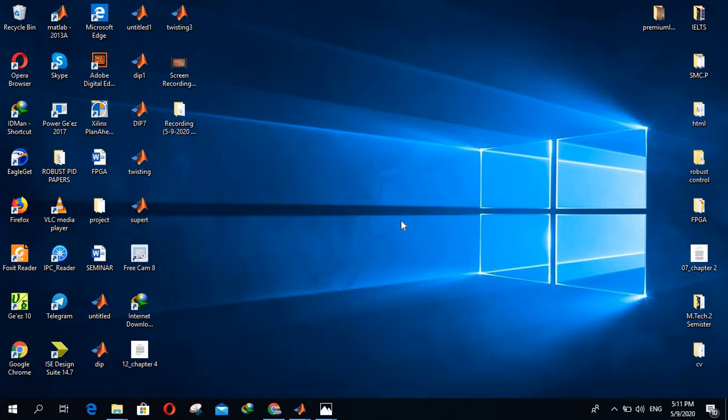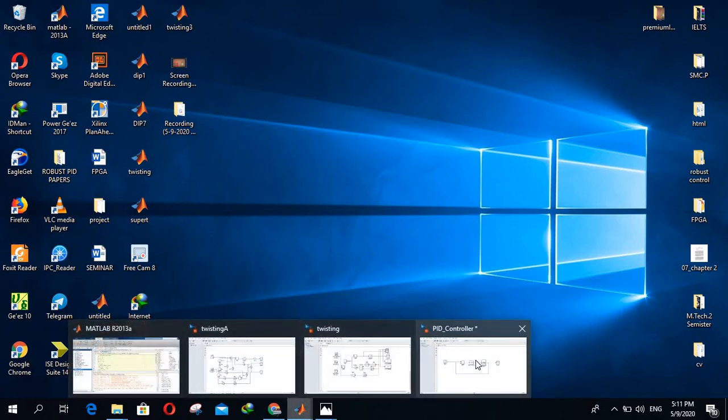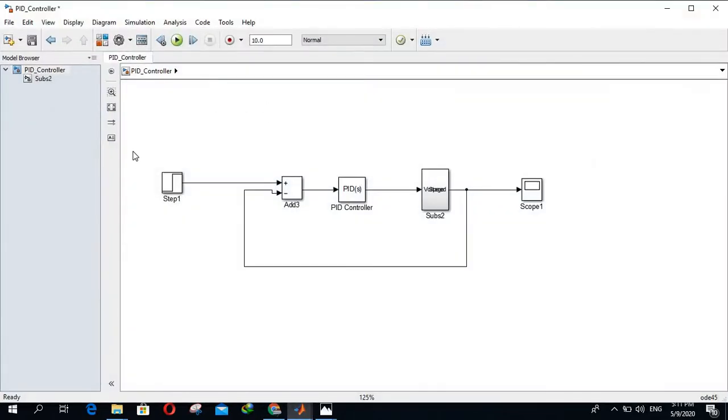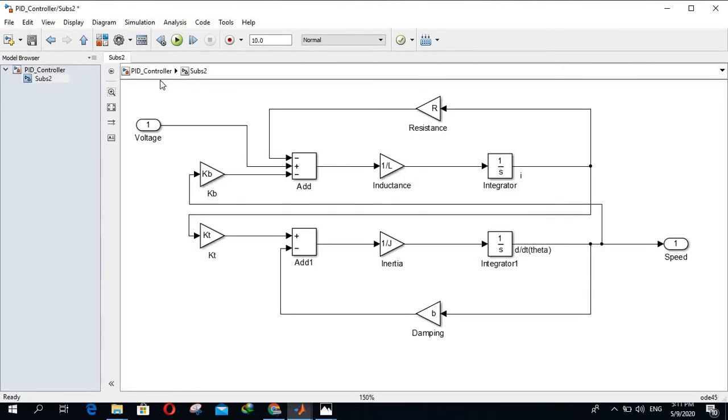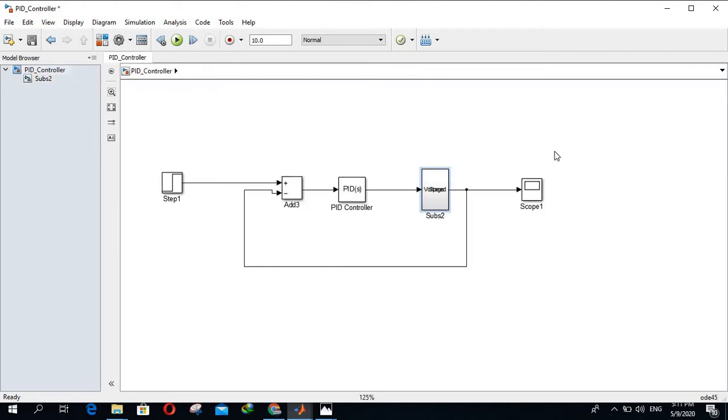Today I will show you each and everything to edit any scope signals. Here I have this Simulink model, the scope is here with step input, here is a PID controller, and here is my plant or the system that I want to control. I will show you how to edit this scope signal.